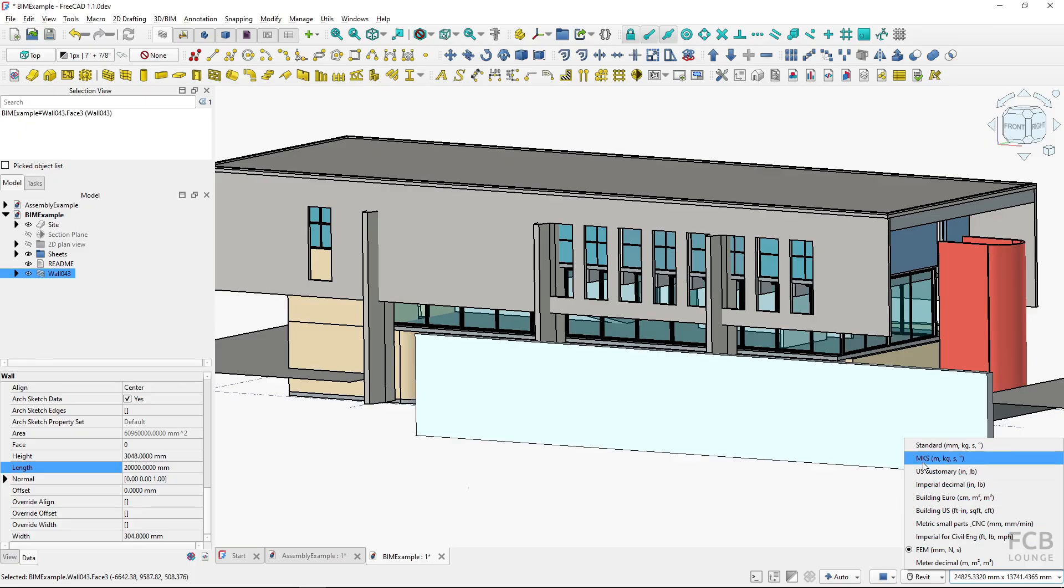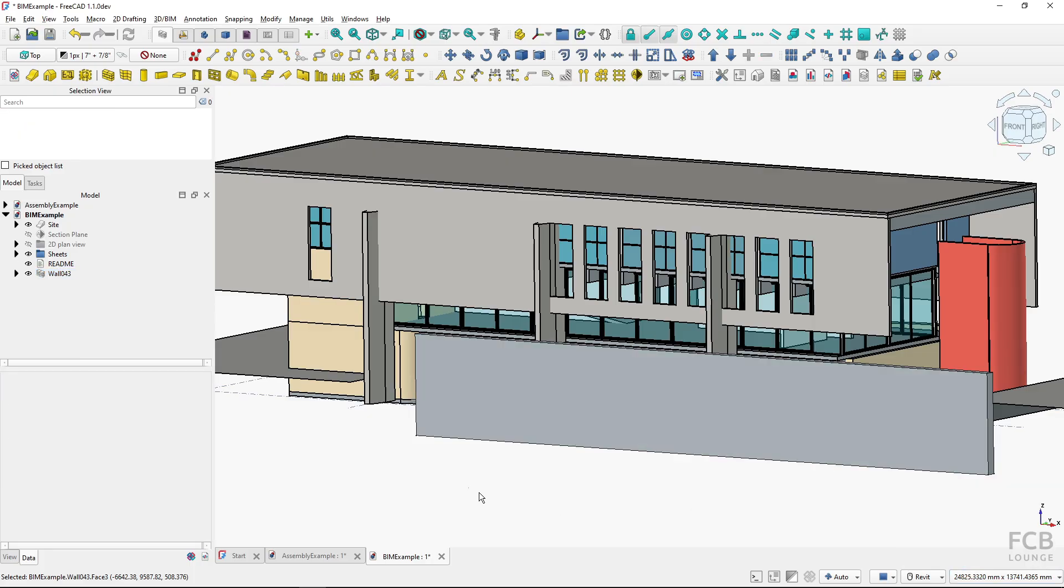So these are the basics of unit systems in FreeCAD which every user should know.